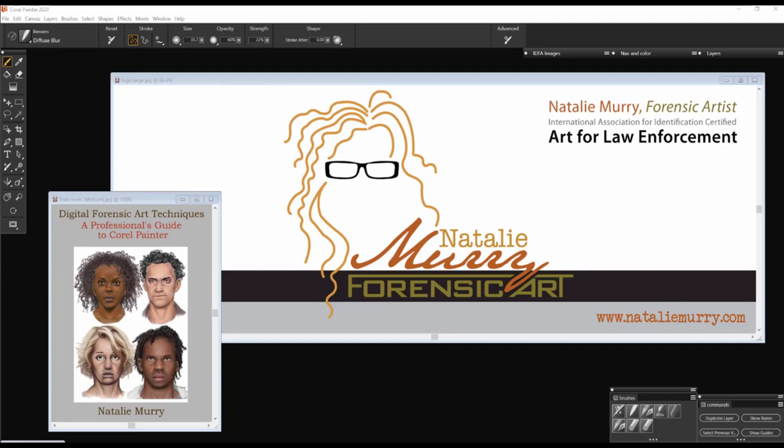Hi, my name is Natalie Murray. I'm a retired police officer and freelance forensic artist. This is me and this is my website. This is my book I published recently on digital forensic art techniques.